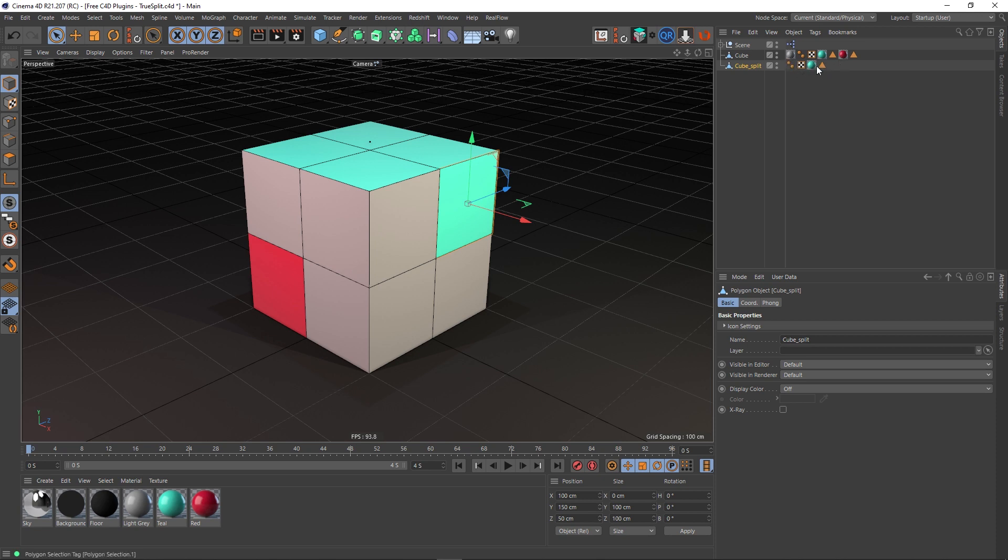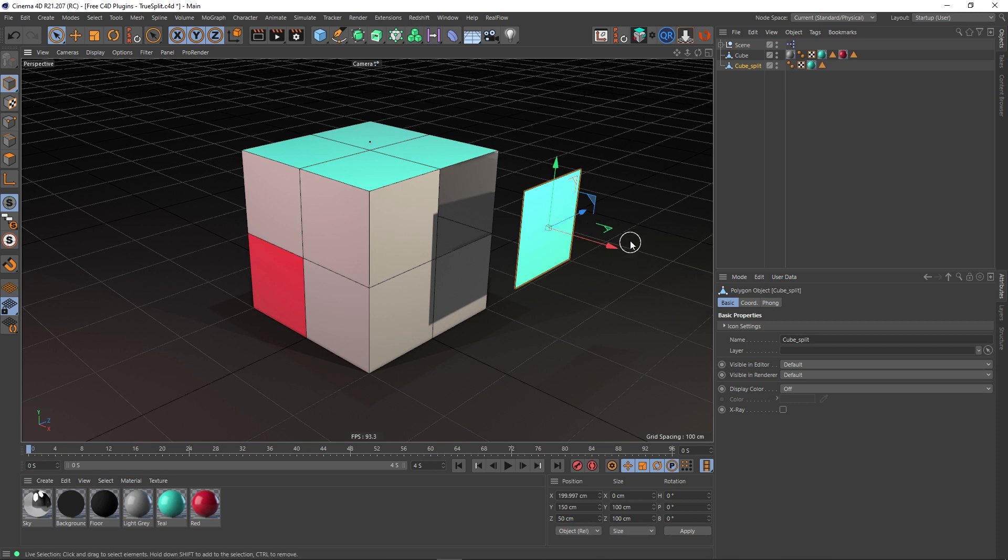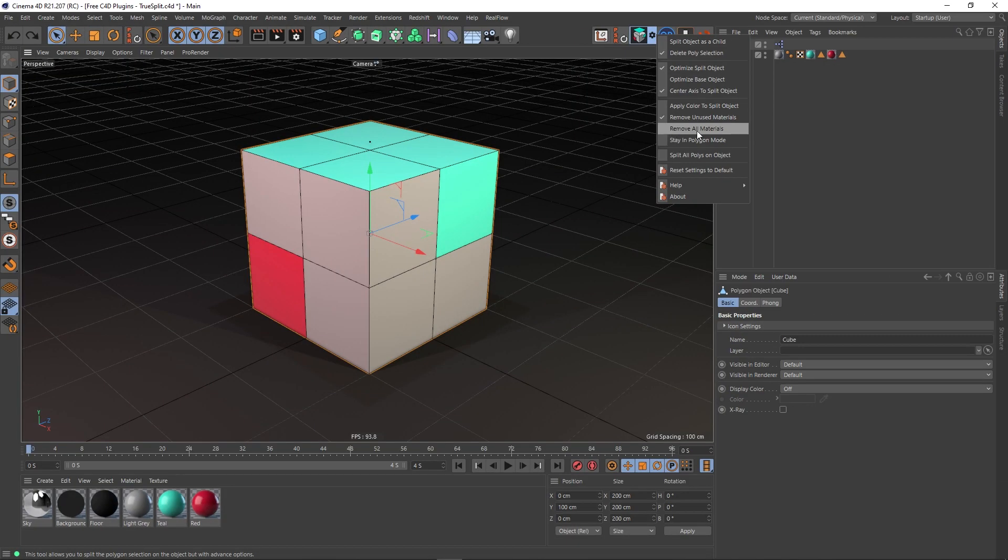Super useful because it just means that you don't have to go picking through your object later and getting rid of materials that aren't even used on the object, which is great. Moving on to the next one, 'Remove all materials'—that's pretty self-evident. If that's checked on, it will just get rid of all materials on the object.